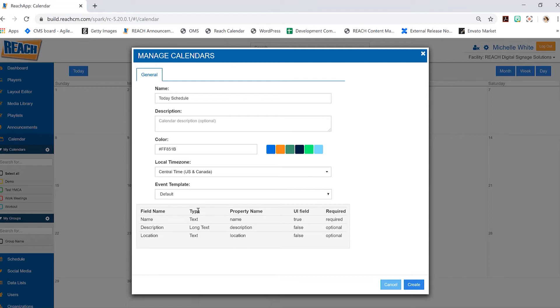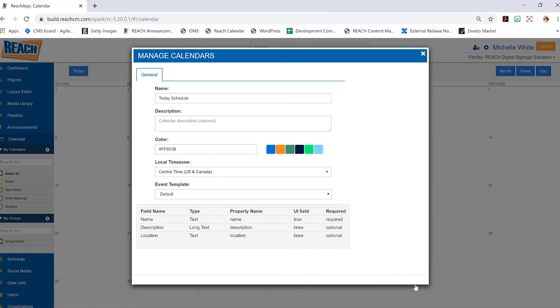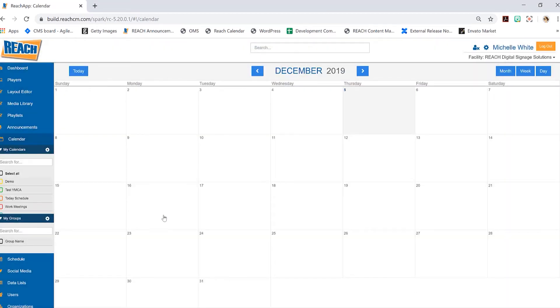Once you've filled out this information, we'll go ahead and hit the create button. As you can see right here on the left side, it does say today's schedule. Obviously, if I select it, there's nothing appearing.